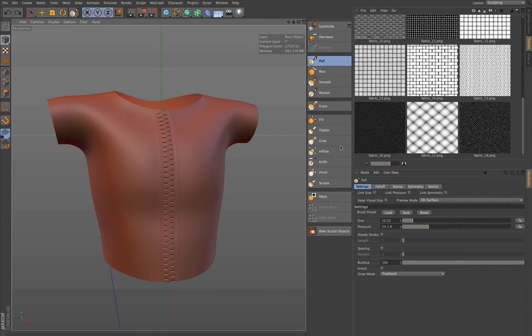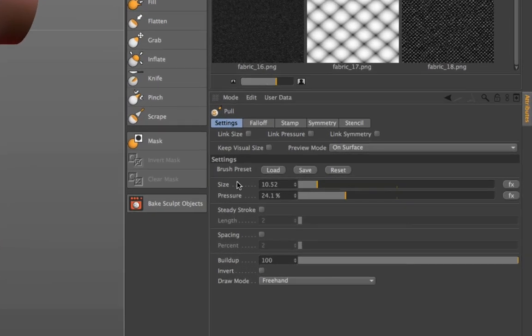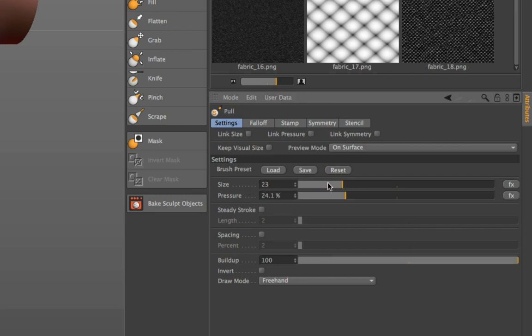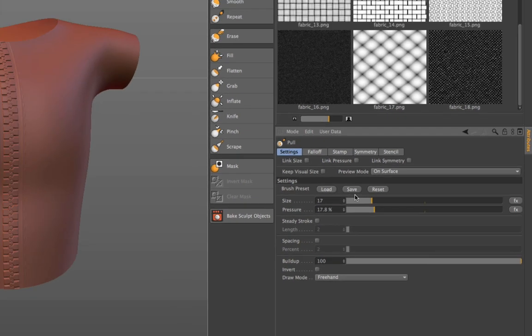Let's say for example you want to change the size or the pressure of a brush. You can do this of course by changing it by hand in the attributes manager, but there's a better way.